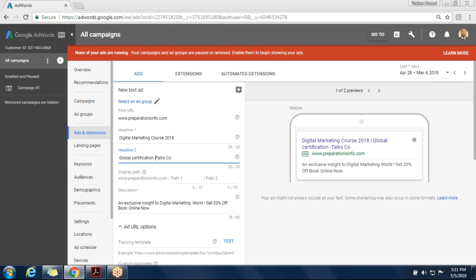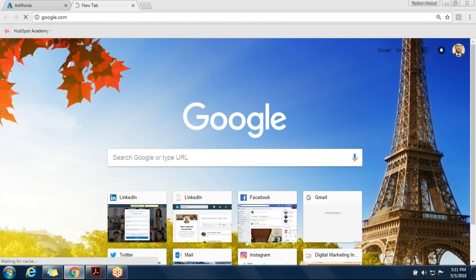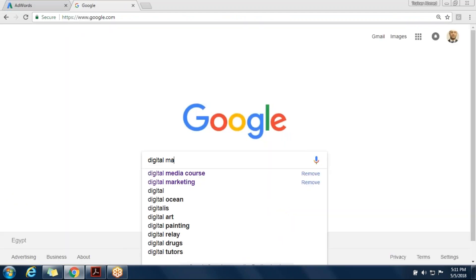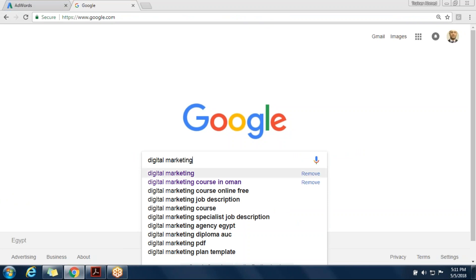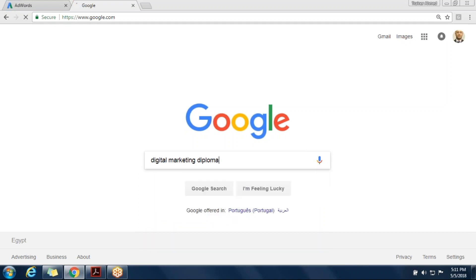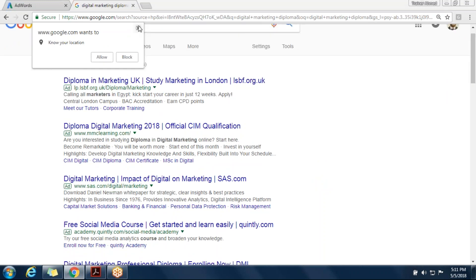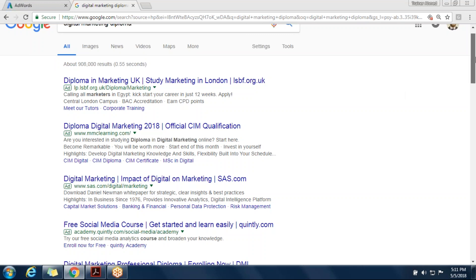We can also run a test on Google. Please go to Google while Sanita finishes her description. You can go to Google and type 'digital marketing diploma.' We have about four ads. Let me ask you: if you are looking for a digital marketing diploma and you find these four ads, which one would be more appealing and which one sticks with the regulations of how we type an ad on Google?